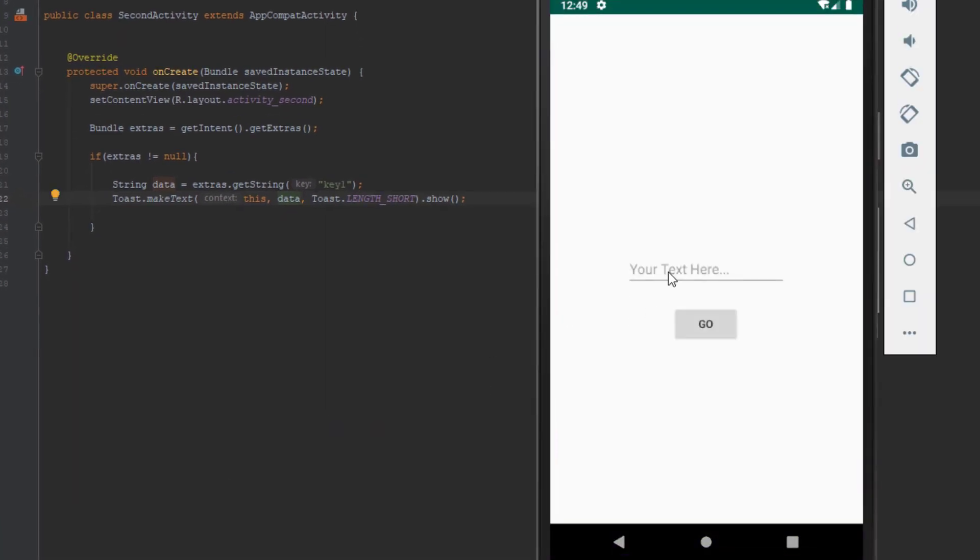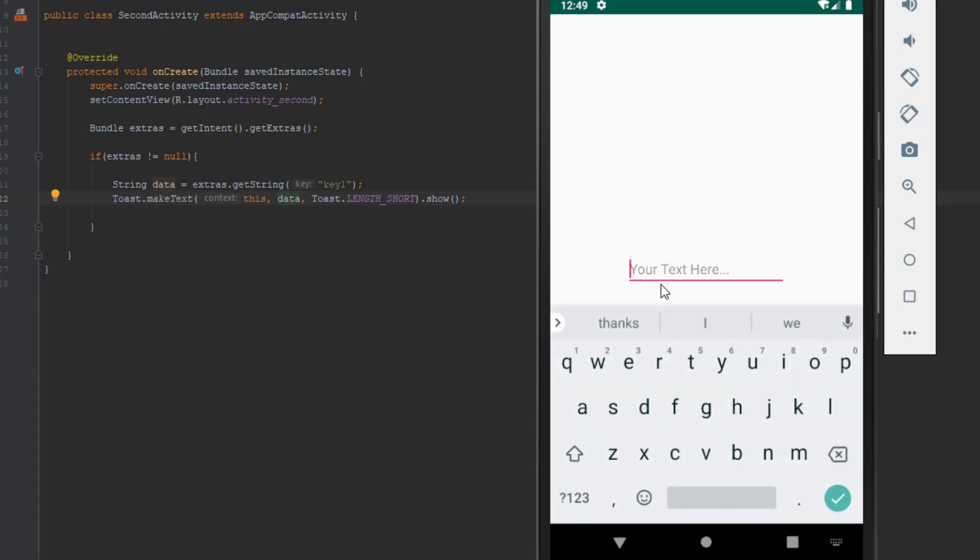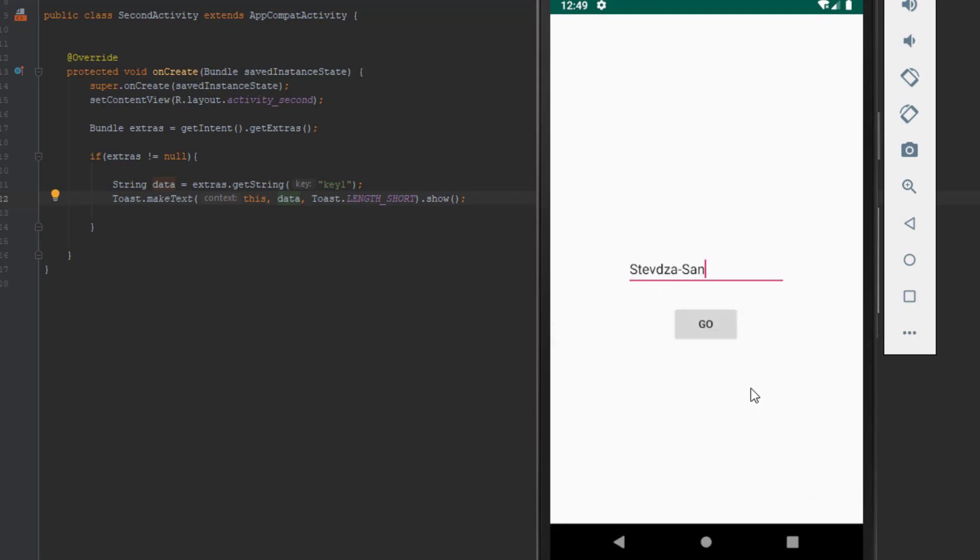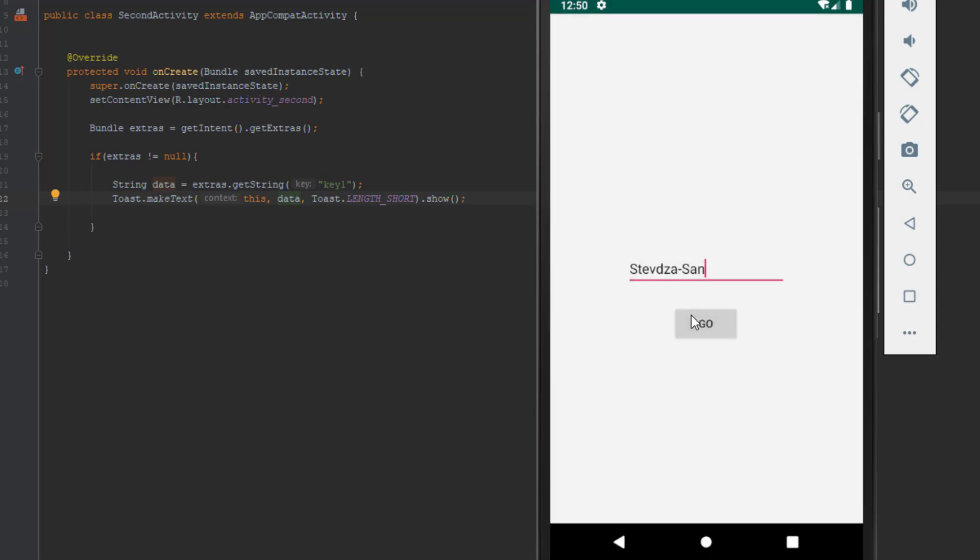So we have the input text and I'm going to type my name of YouTube channel. Now click go, and as you can see in the toast message we got our text from the edit text. Now let's change something else.